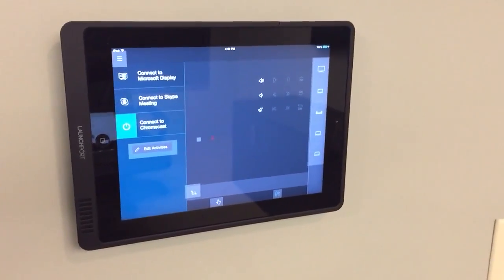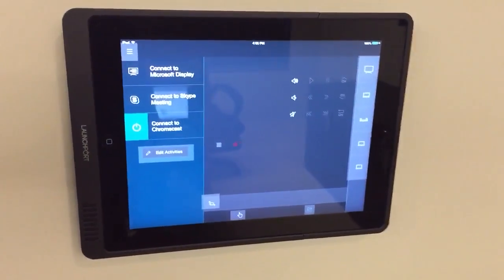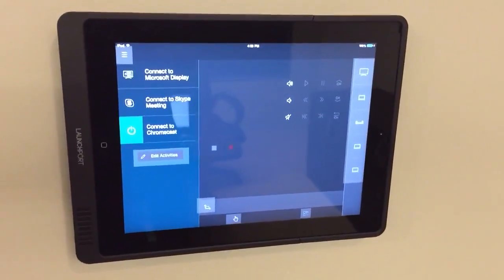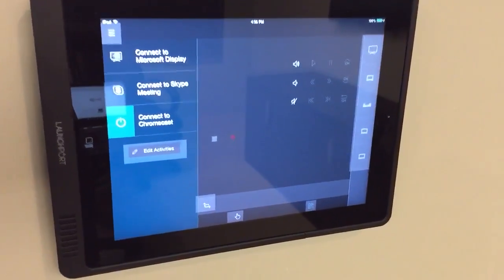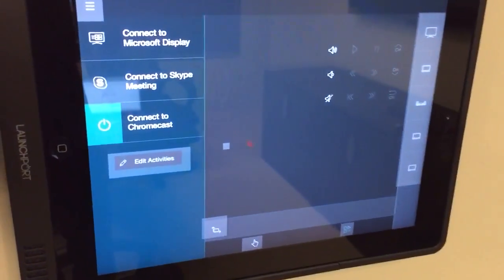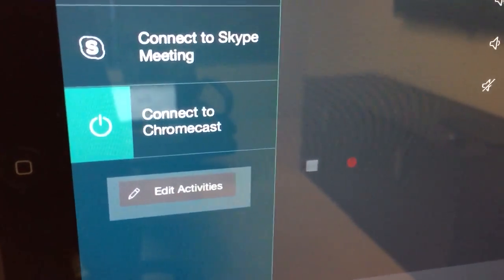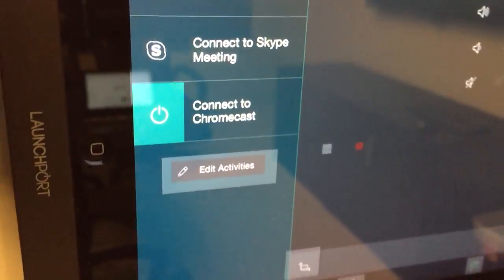And we're back to discuss the third and final input available on the audio video conferencing system in the conference rooms. Today we're going to focus on connect to Chromecast and what it does.